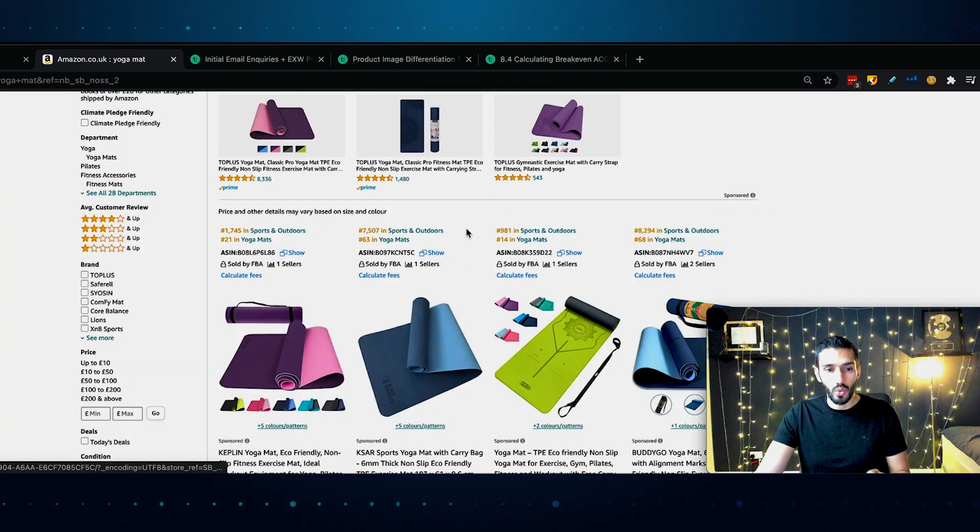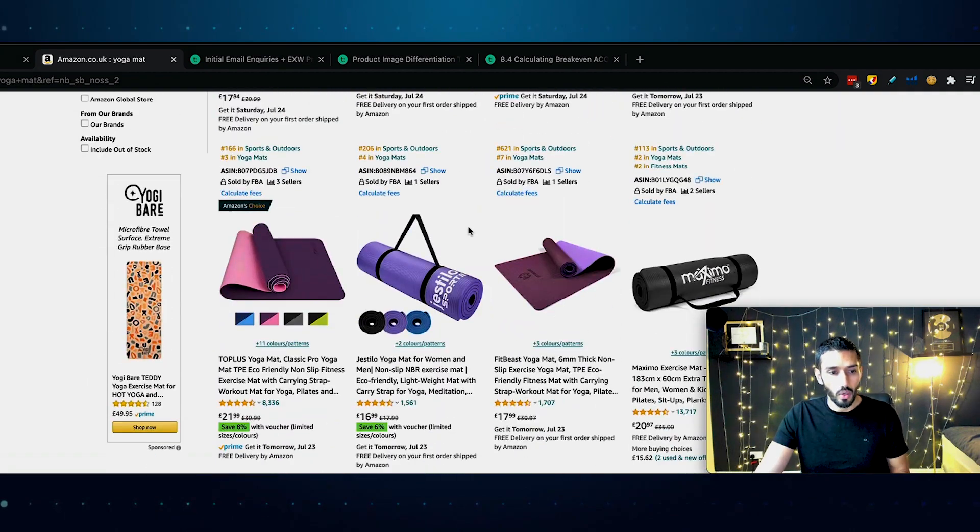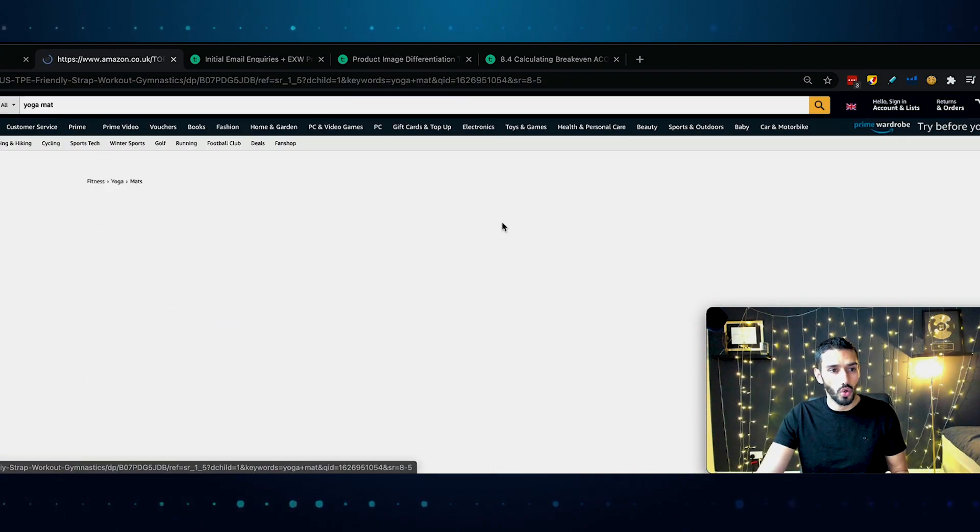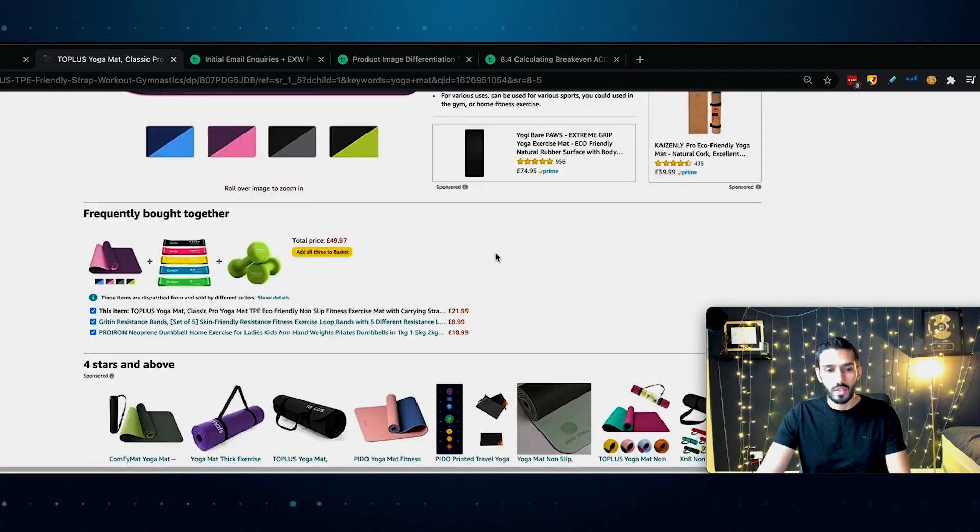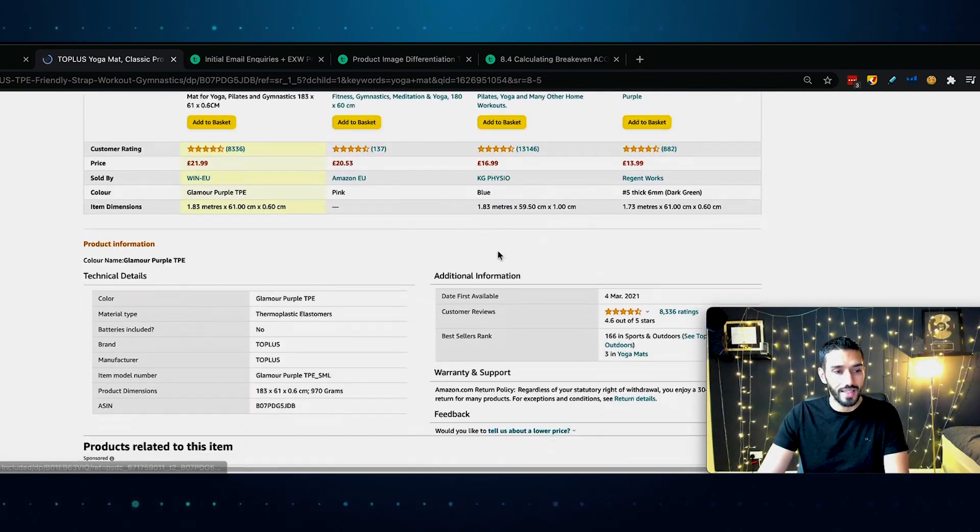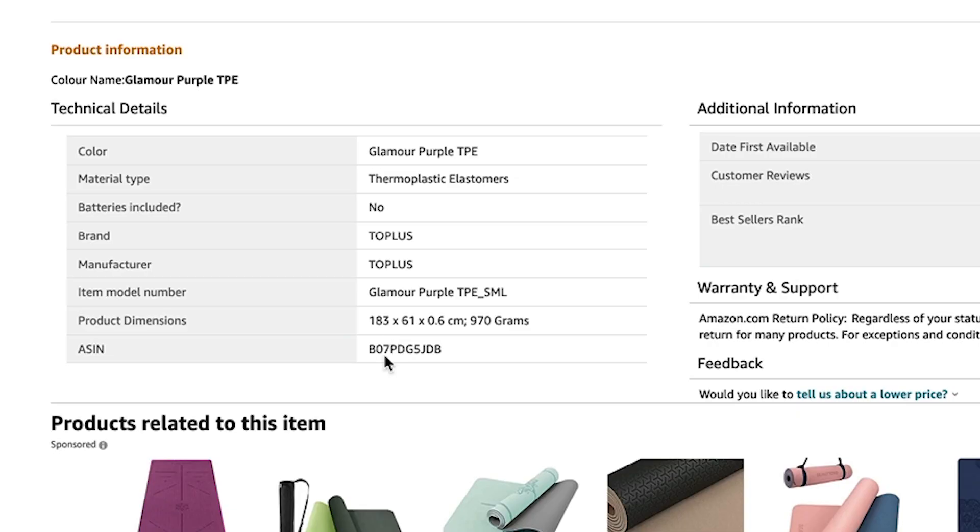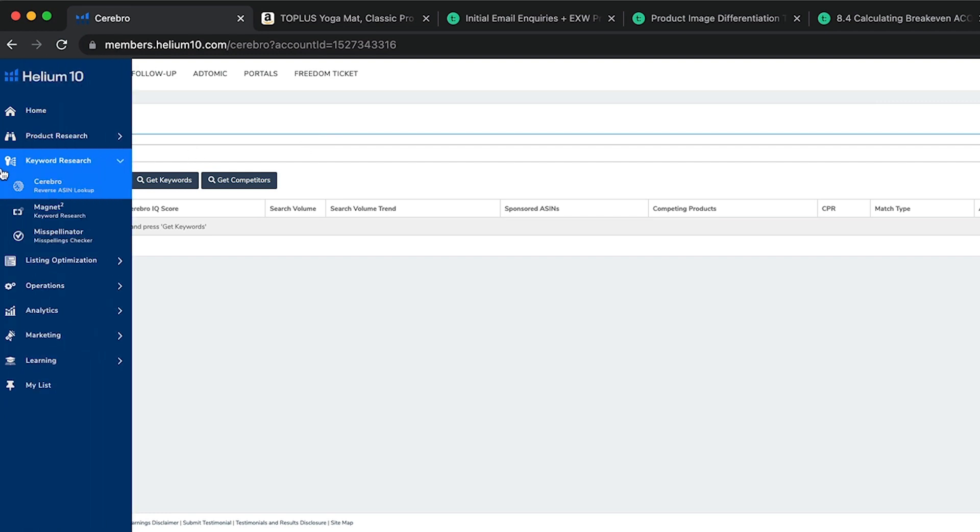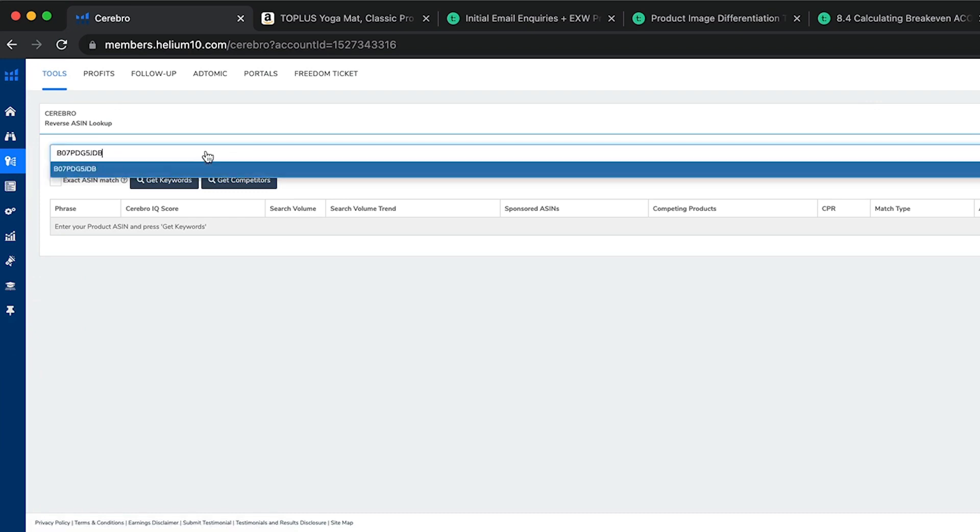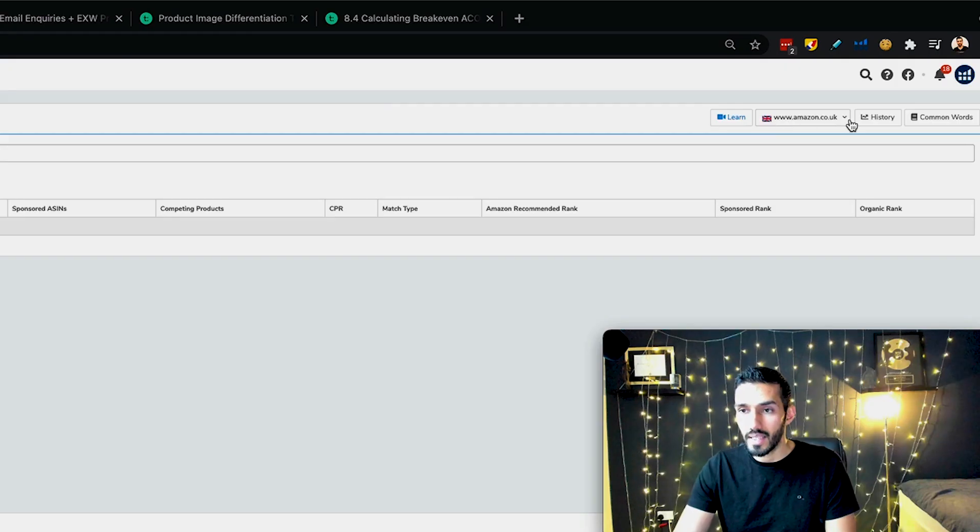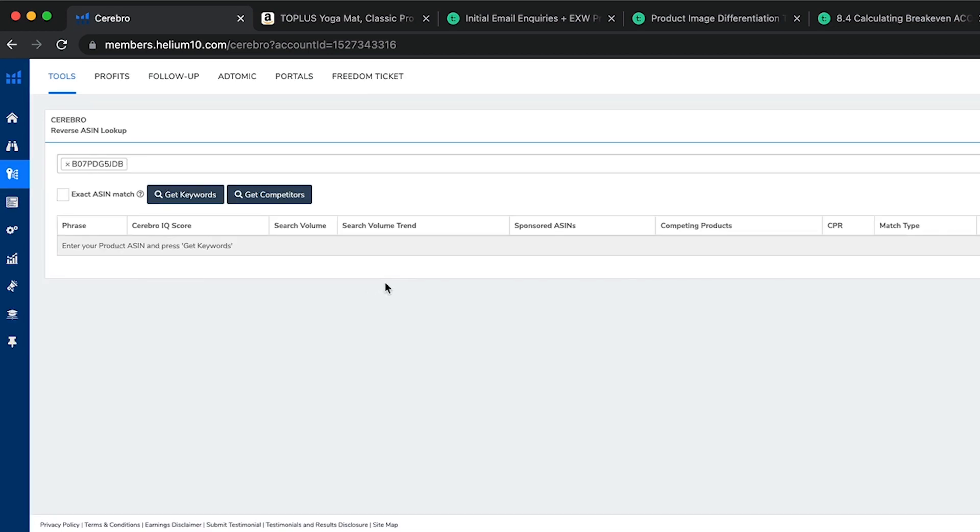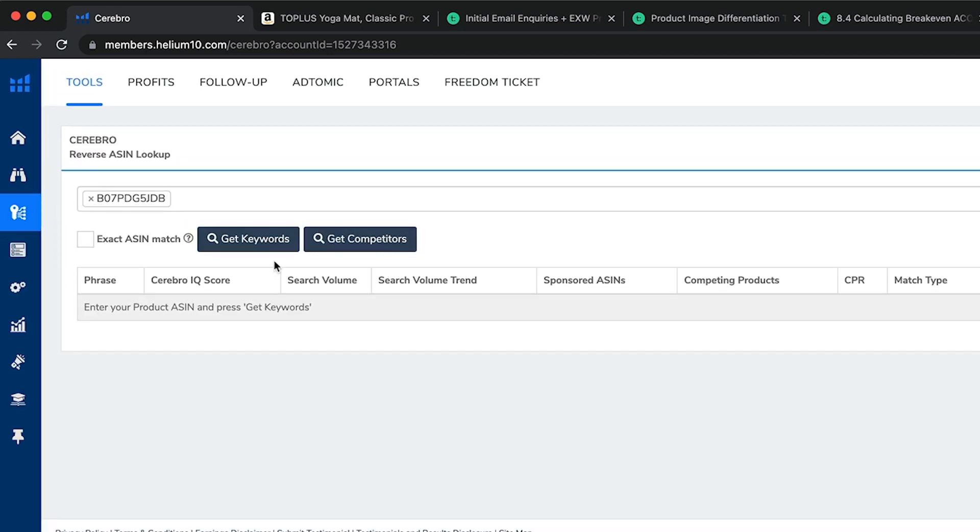But the important thing to note here is the revenue figure, that's not exact. How can it be exact? We don't know for any of these products how many customers will purchase tomorrow or the day after. You see how it can be a little bit complicated, which is why you don't want to overcomplicate the process. You only want ballpark figures. Now, what we can do here is take one of the best-selling products, for example, this Amazon's choice top plus yoga mat. We can scroll down and take the ASIN number.